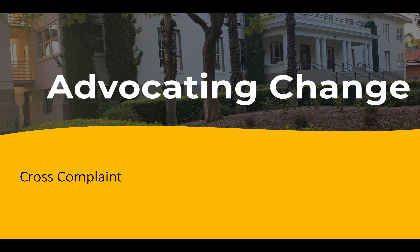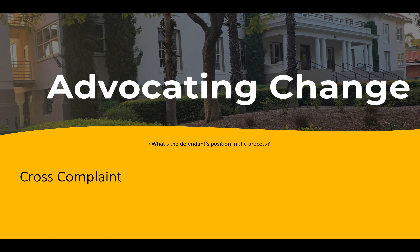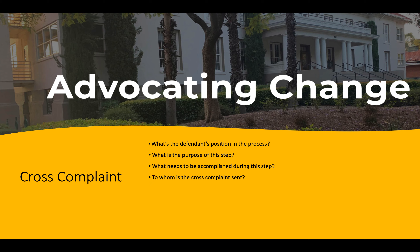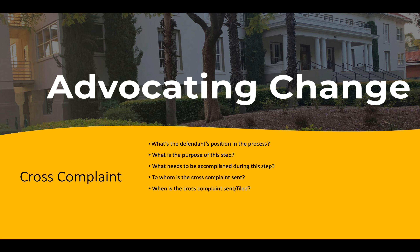Today, we will be discussing what a cross-complaint is, its process, and its purpose. We will answer the following questions: What is the defendant's position in the process? What is the purpose of this step? What needs to be accomplished during this step? To whom is the cross-complaint sent? When is the cross-complaint sent or filed? How is the cross-complaint sent or filed?